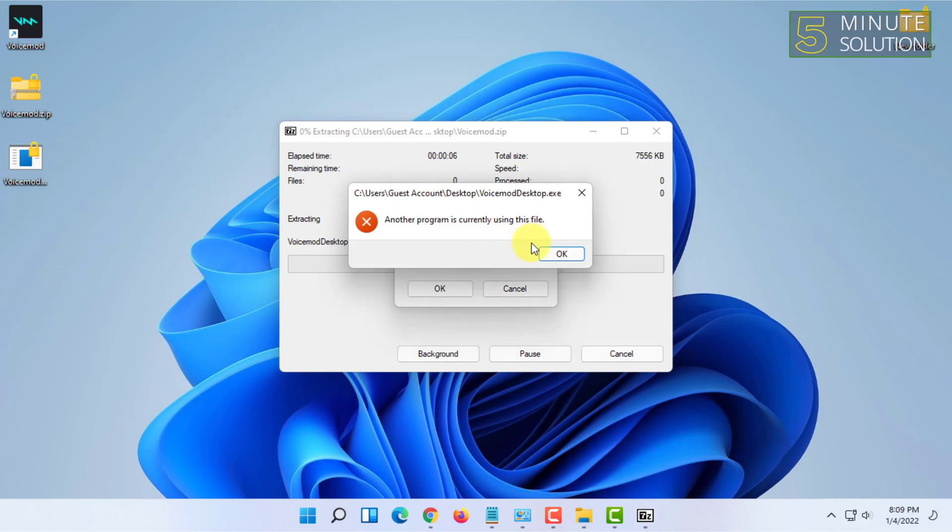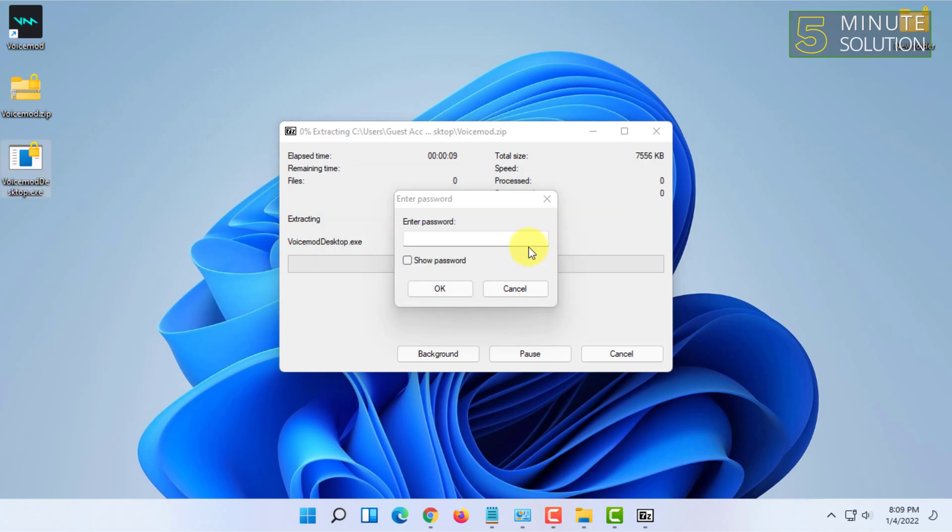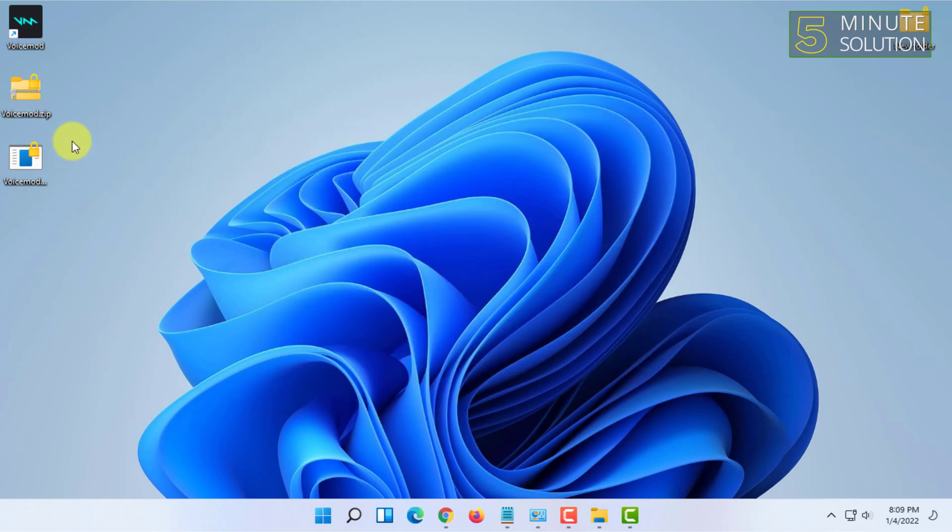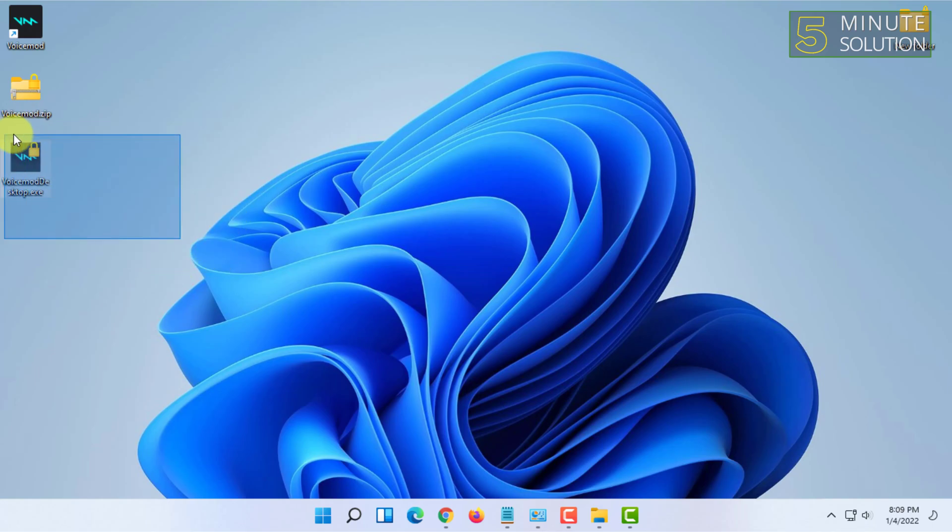If I click on this, it says another program is currently using this file because it requires a password. Let's type in the password, click on OK, and click on refresh. Now you can see that file has been extracted after I put the password.